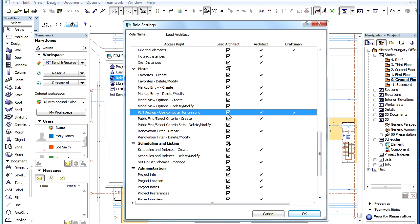If this Access right is enabled for a role, then users with that role may be asked by the BIM Server to create the PLN project backup files in their ArchiCAD instances.